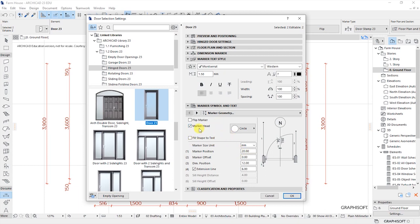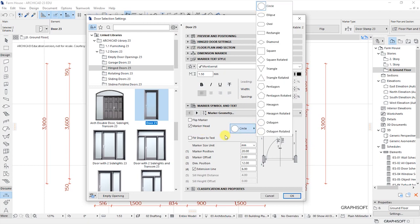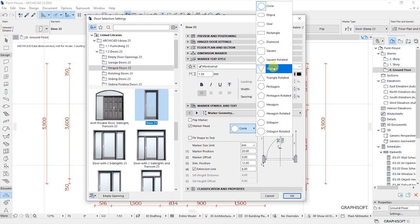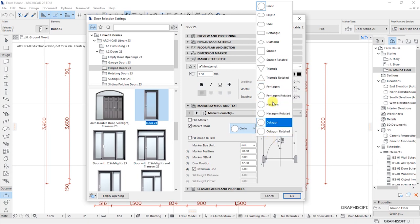As you can see, the marker end is using the shape of a circle. If you click on this arrow you'll be able to see all these other options: we have a circle, an ellipse, oval, rectangle, diamond, square, square rotated, triangle, triangle rotated, pentagon, and all these other options that you can choose based on the preferences that you will consider.